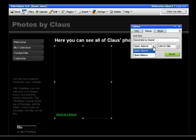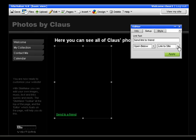And then you can choose to have it opening above or below. Or you can choose to have the link be a link to the homepage of your site or to a specific page within your site.